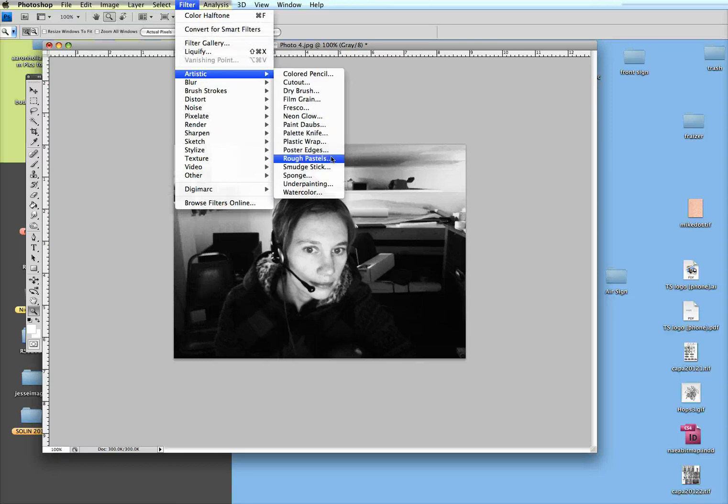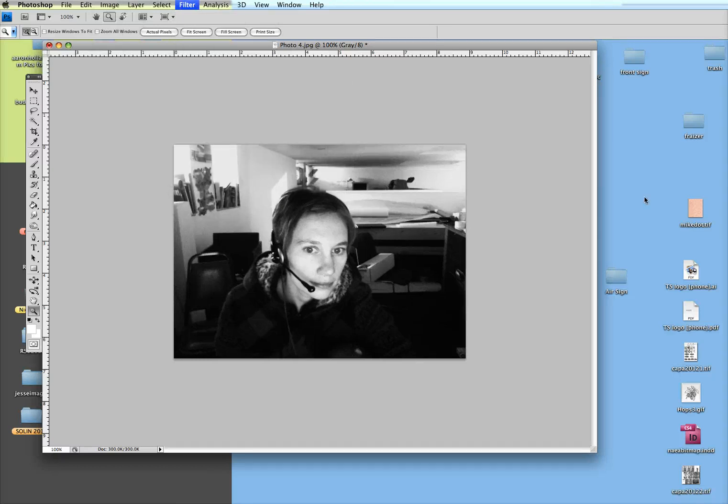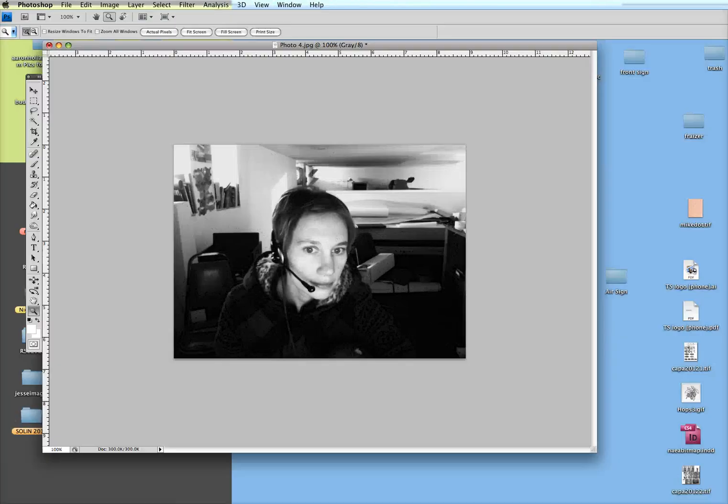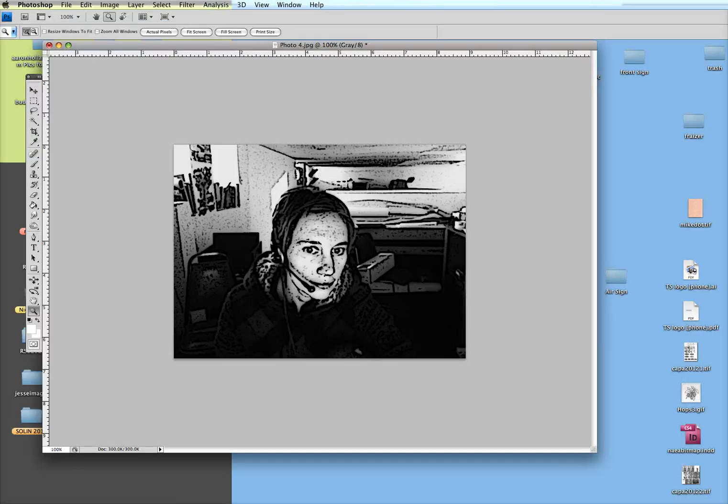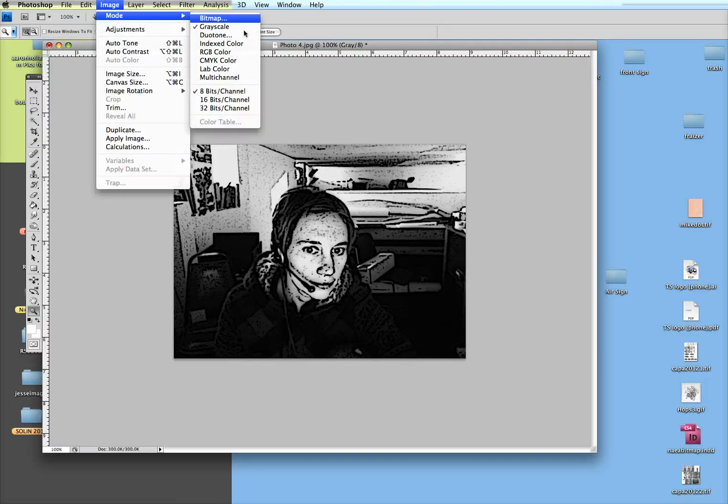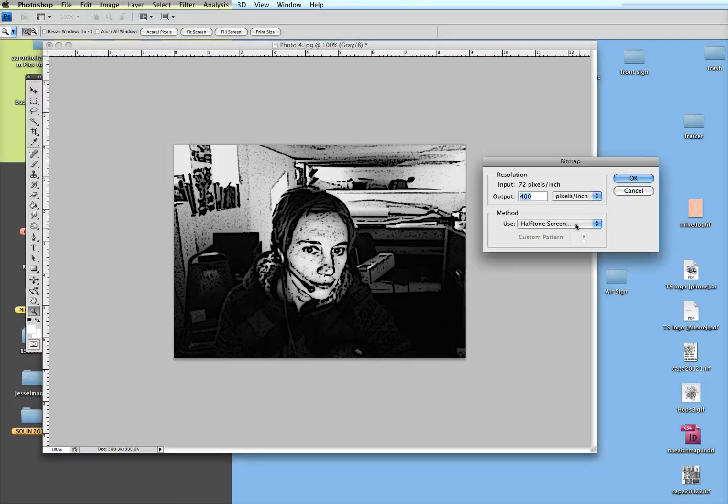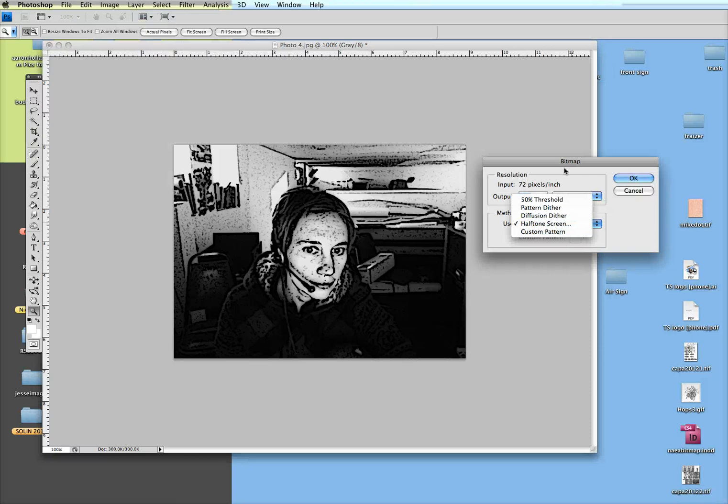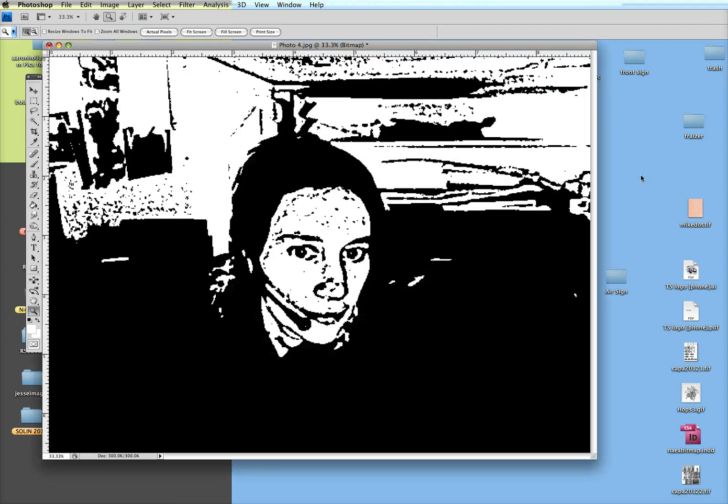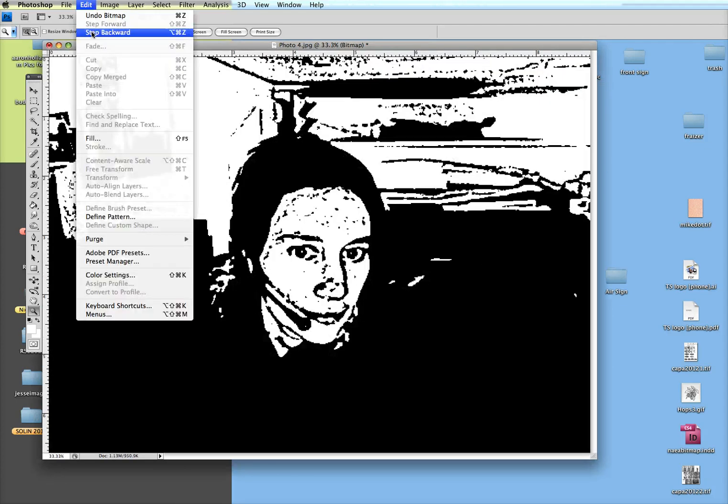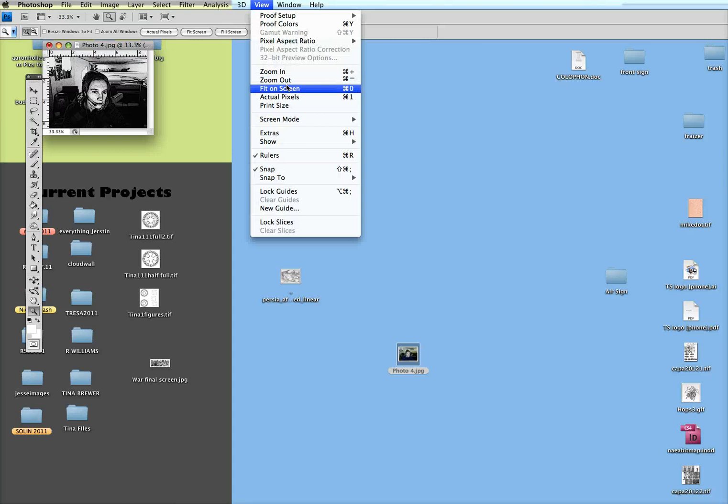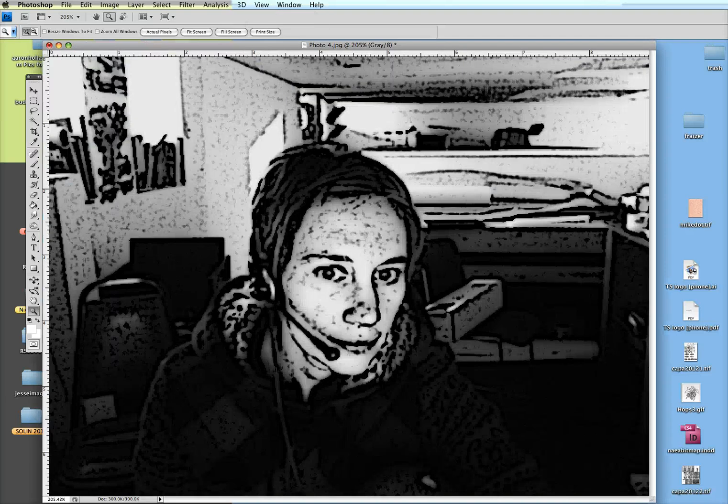You could also use some of these filters to get yourself some black edges. Here's using poster edges, and then maybe going back into that bitmap and using the 50% threshold, which just takes out anything that's 50% gray and higher, makes it black, and 50% gray and lower makes it white. So that's another way you could do that.